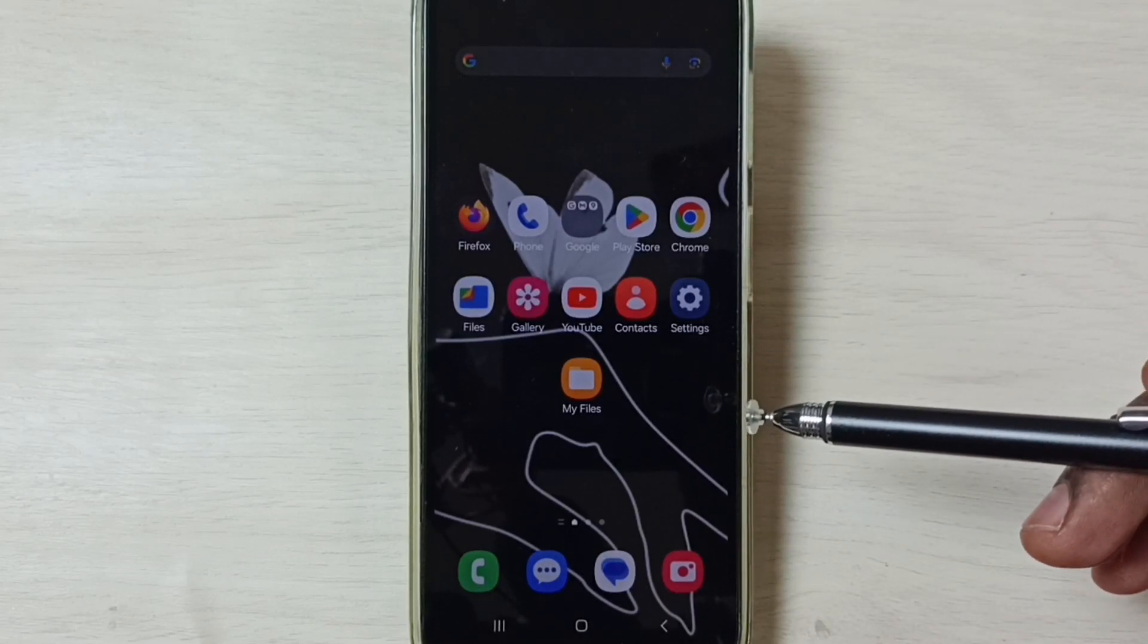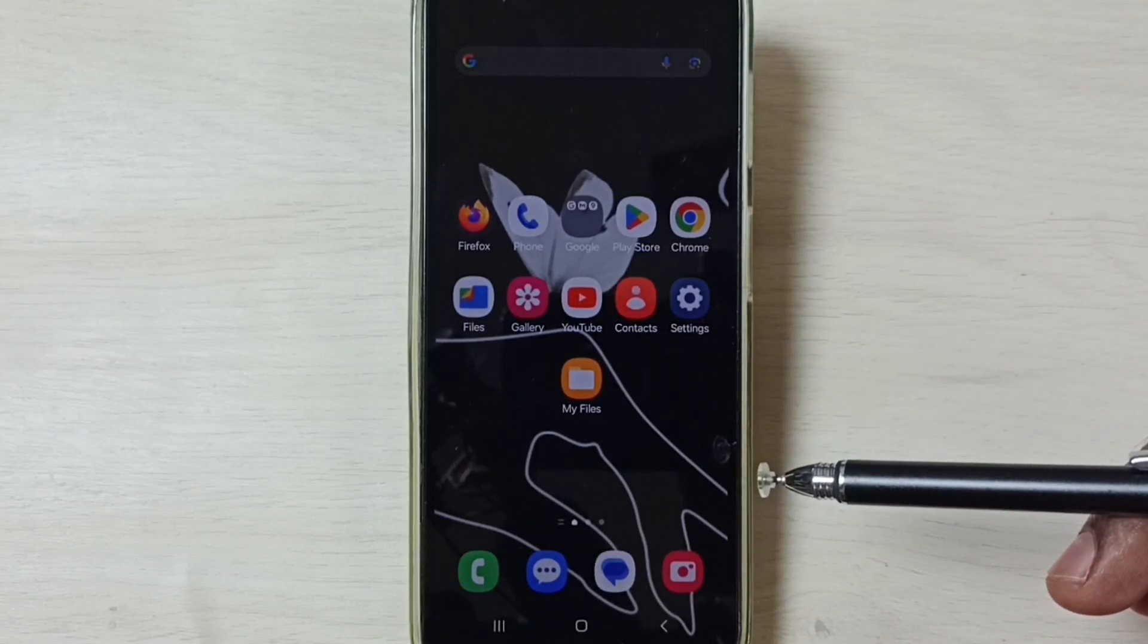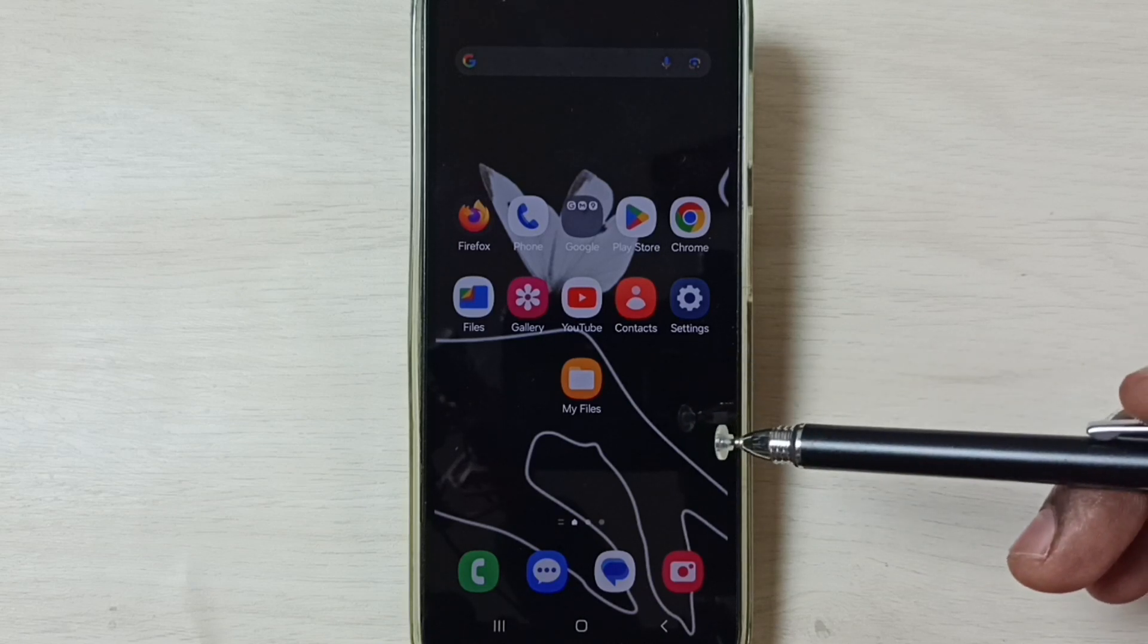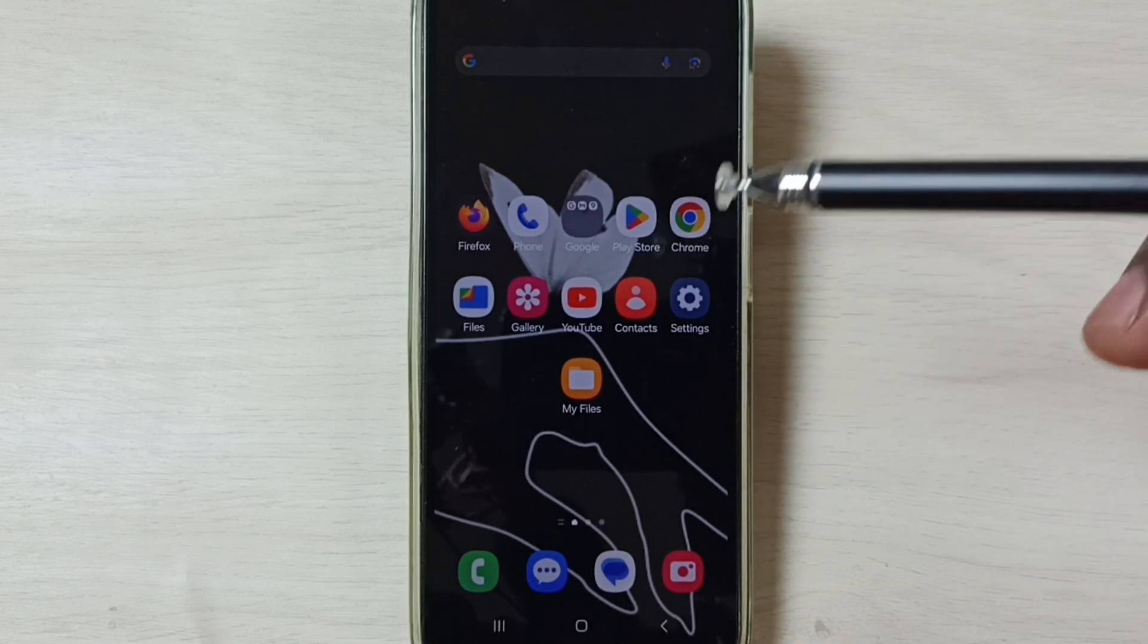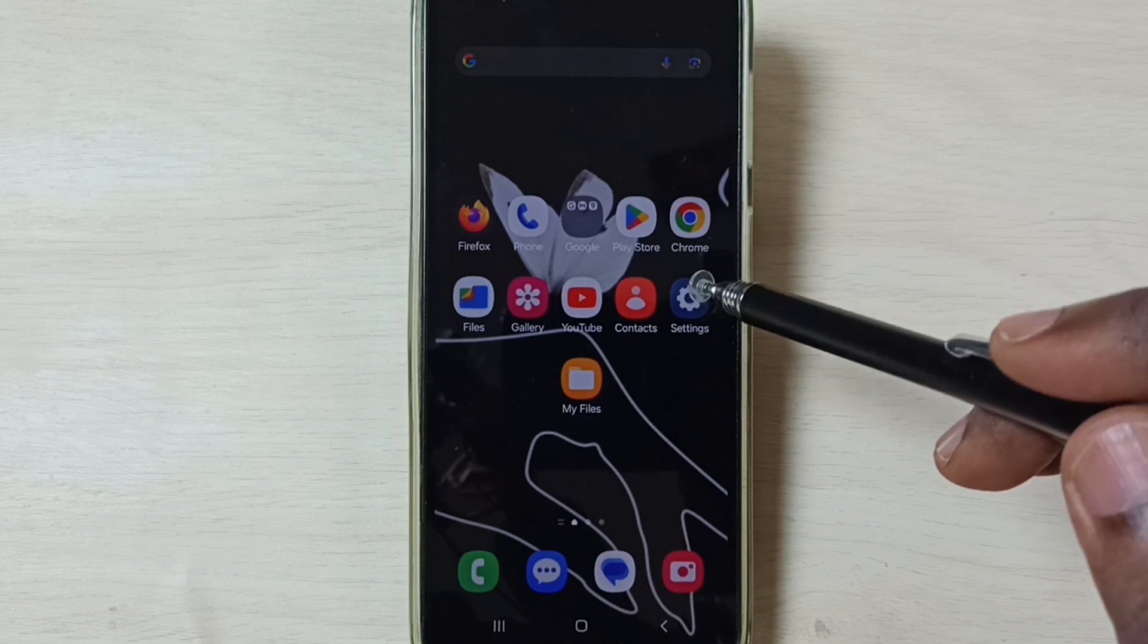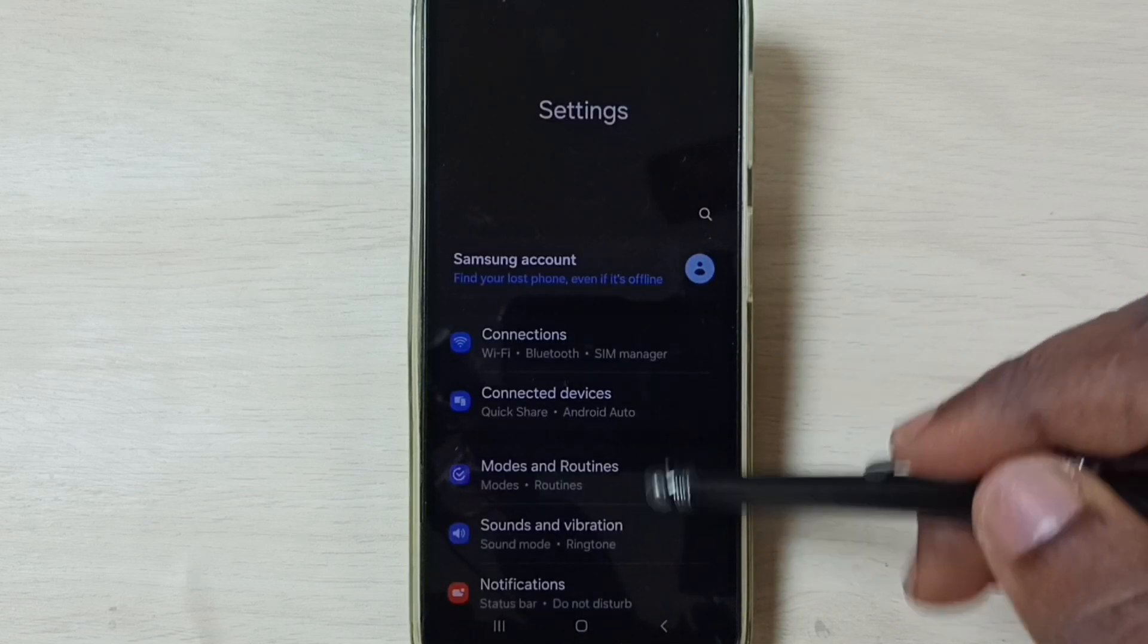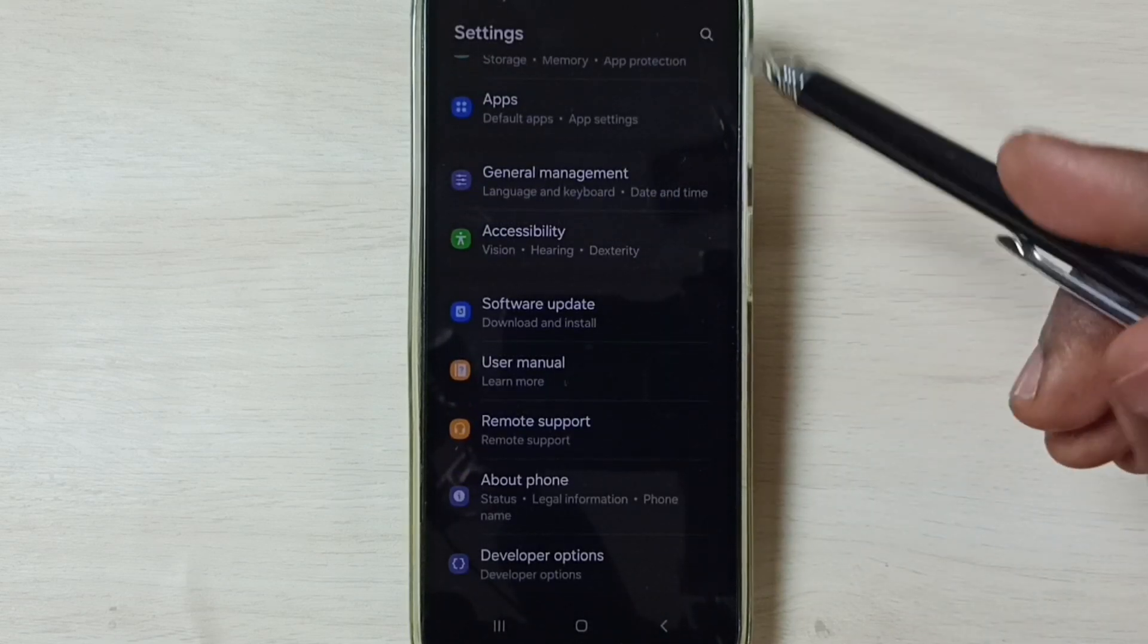Hi friends, this video shows how to fix all 5G internet related issues. Please don't forget to subscribe to this channel. Please like and share the video. First, go to settings. Tap on the settings app icon, go down and tap on General Management.